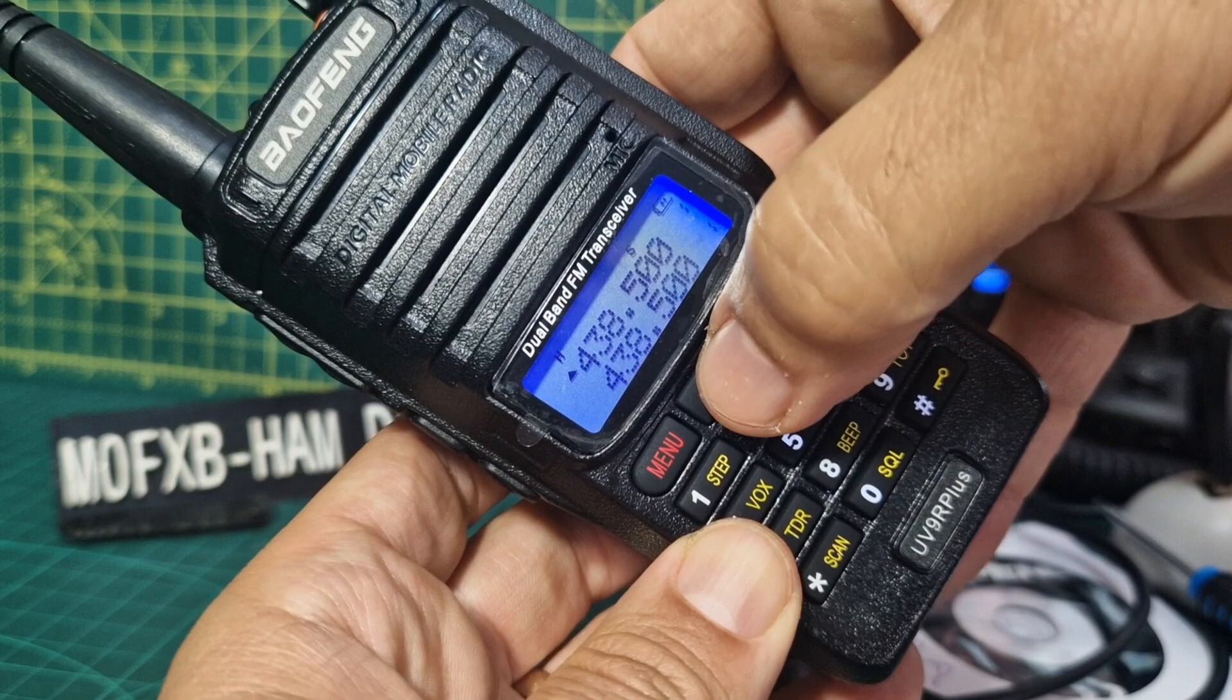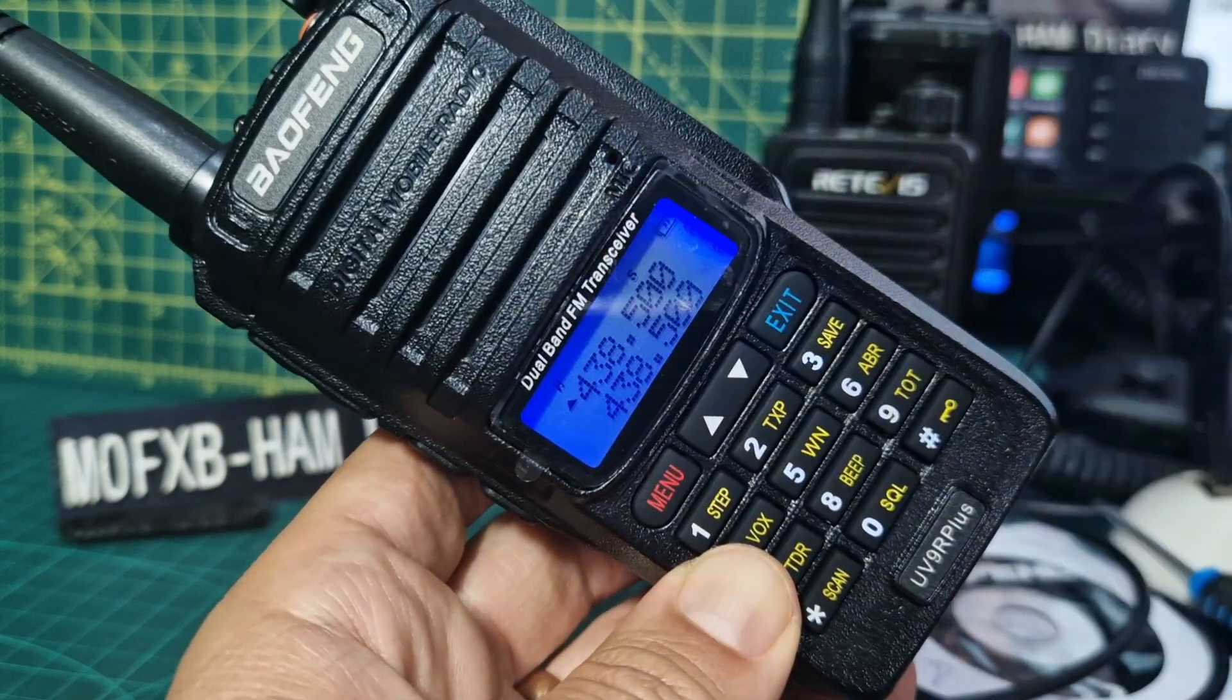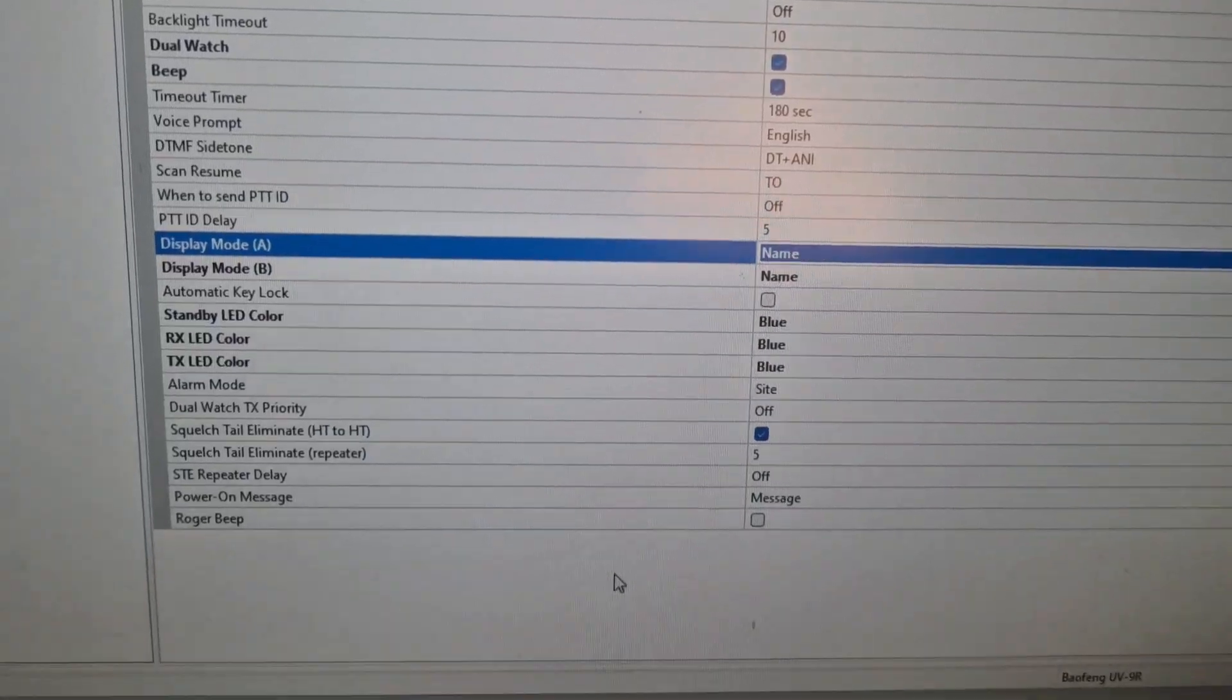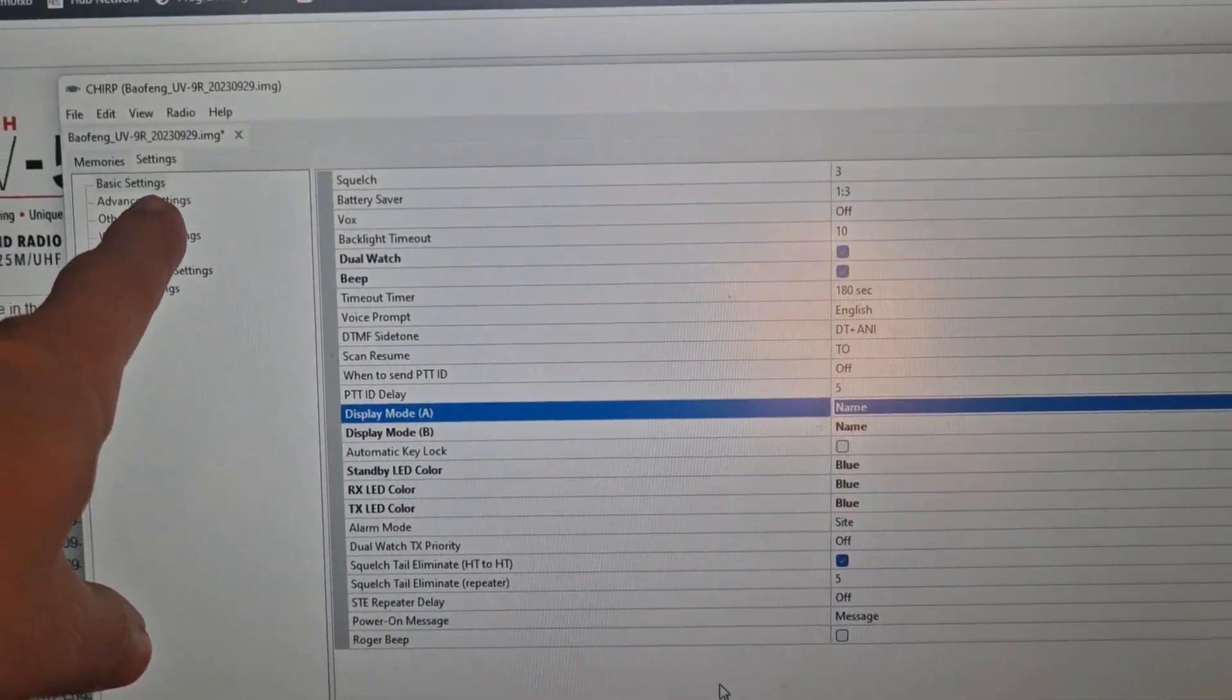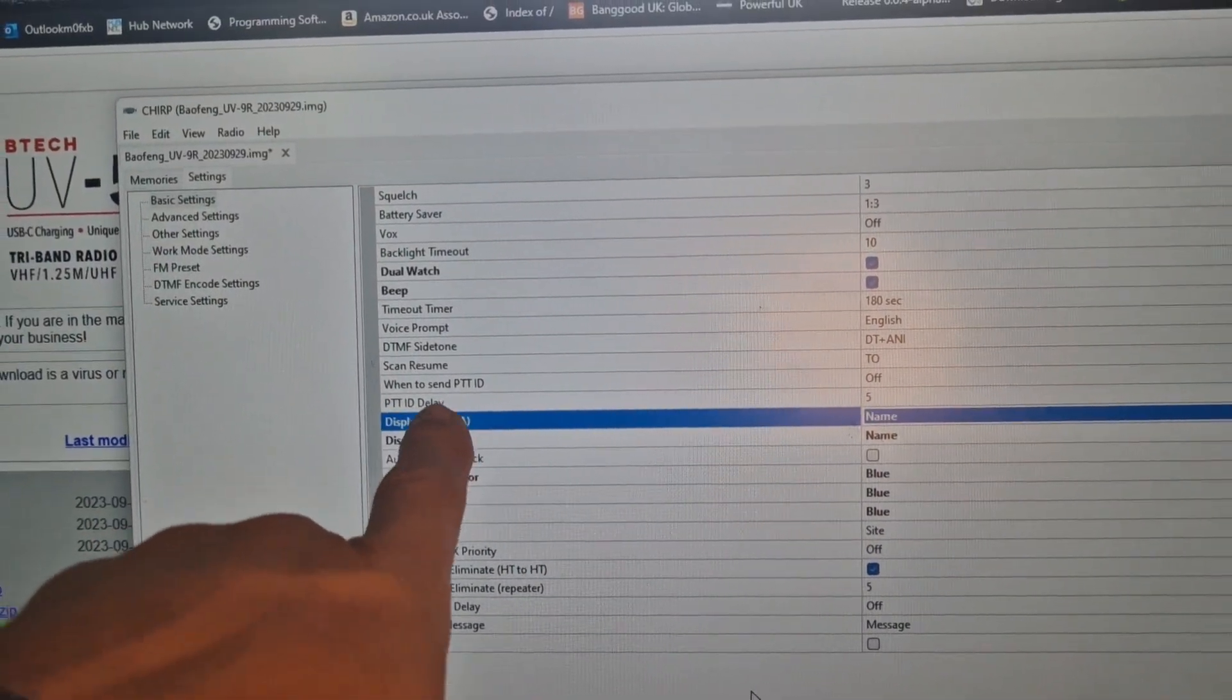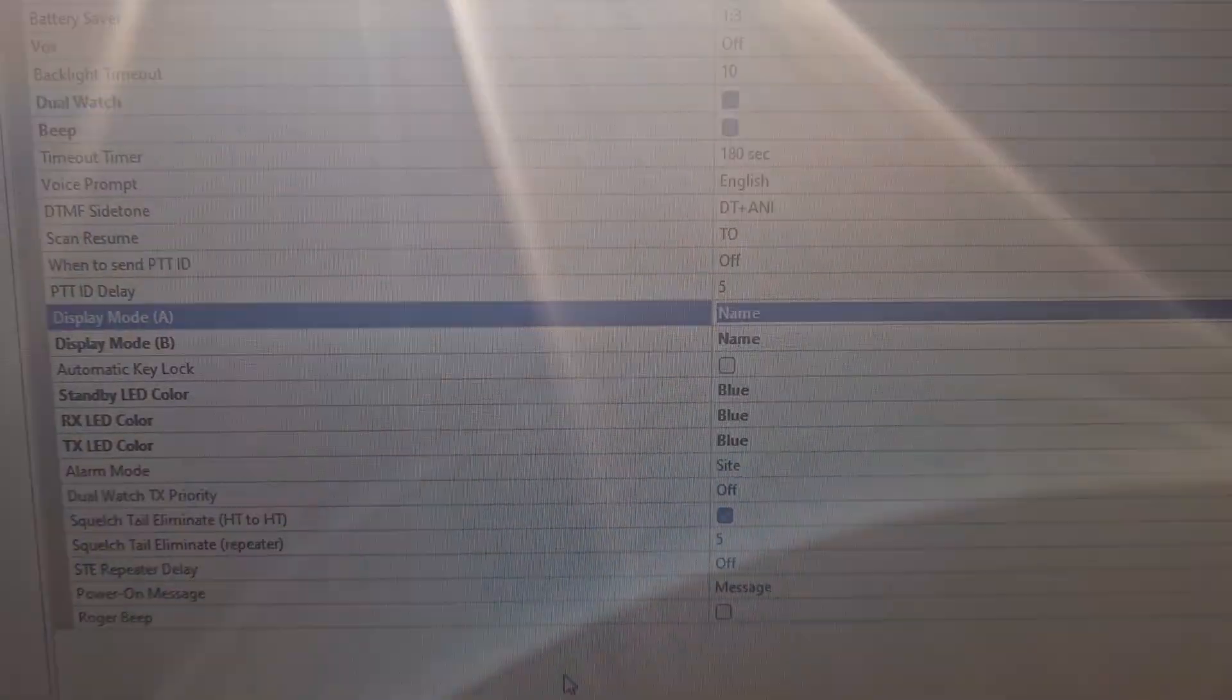Let's see if we can get the name to display. Yeah I found it here in settings. So when you're in settings up there, display mode AB, look you change it to name. So it does do it and I'll send that to the radio. Sorry about the glare.